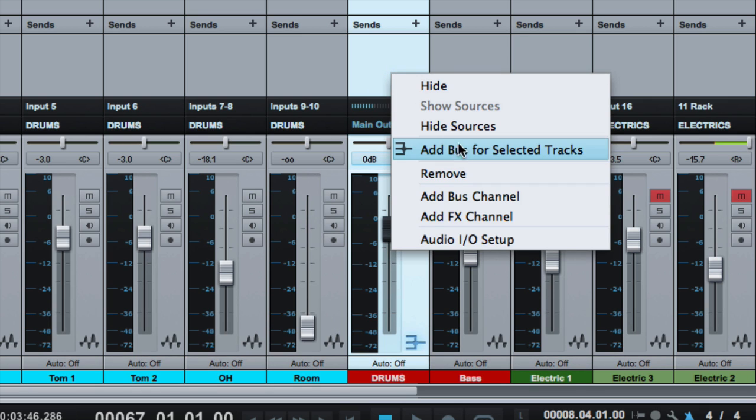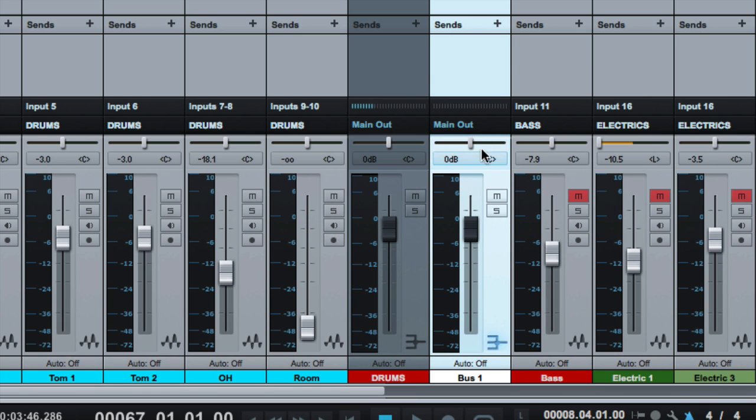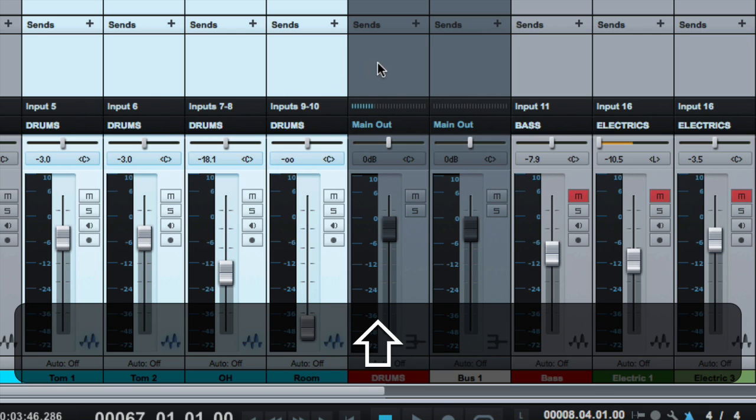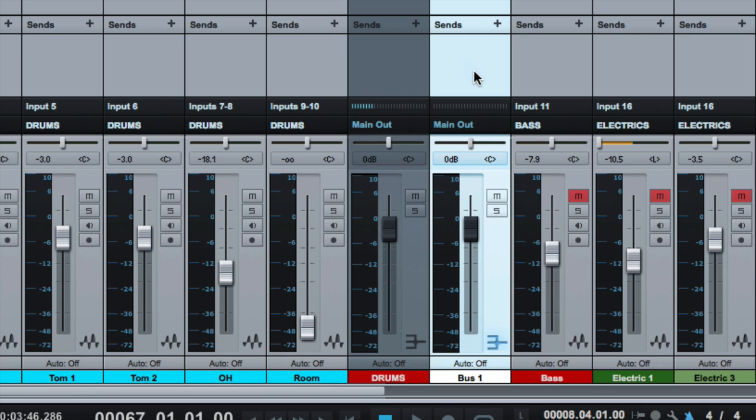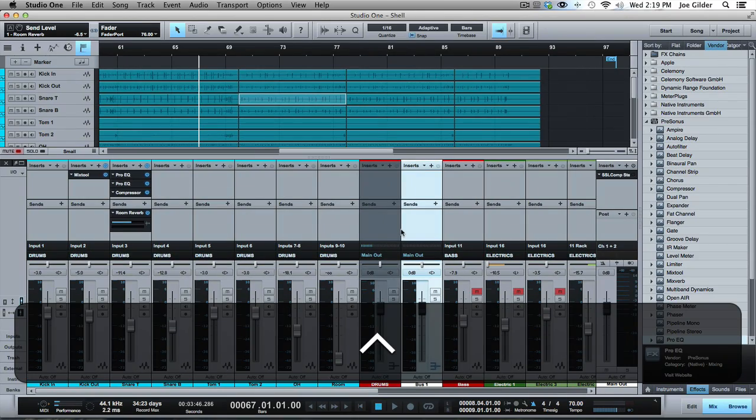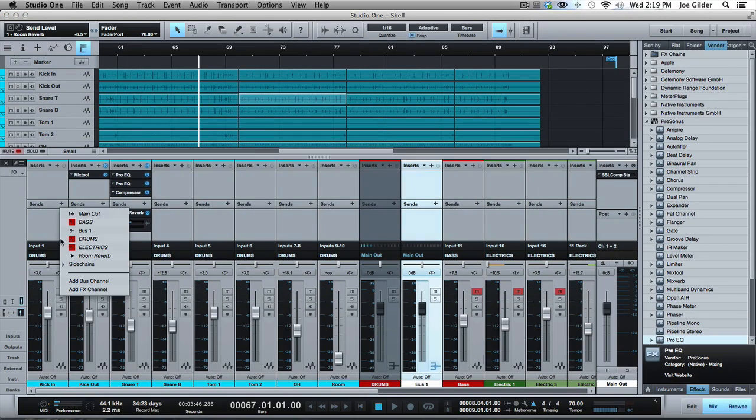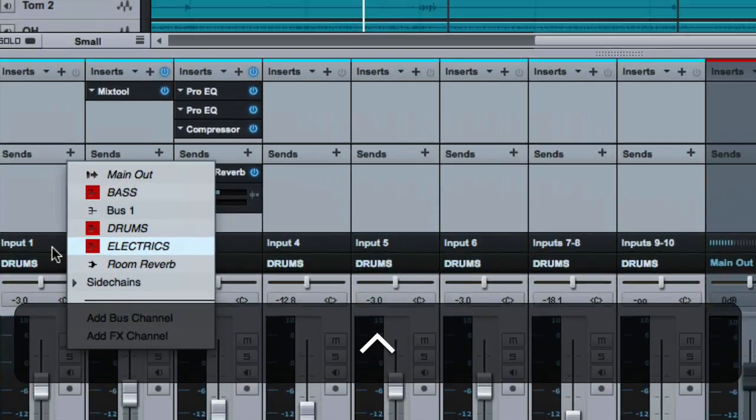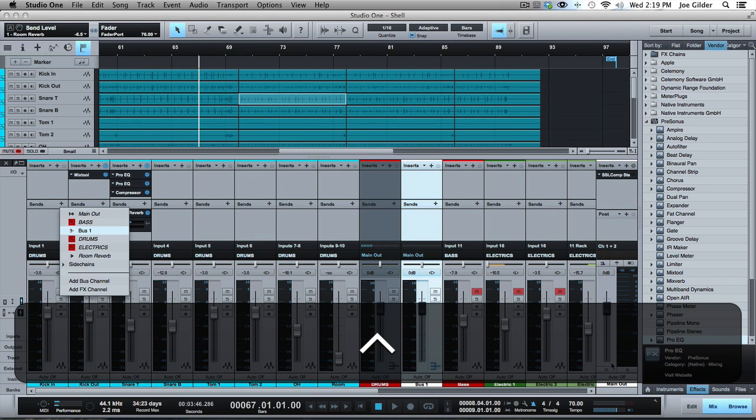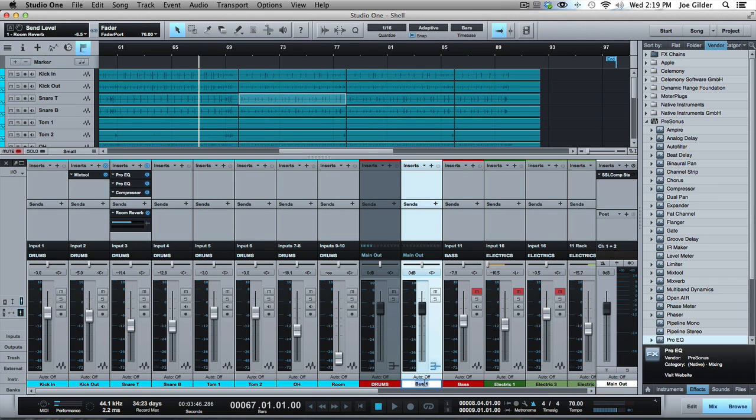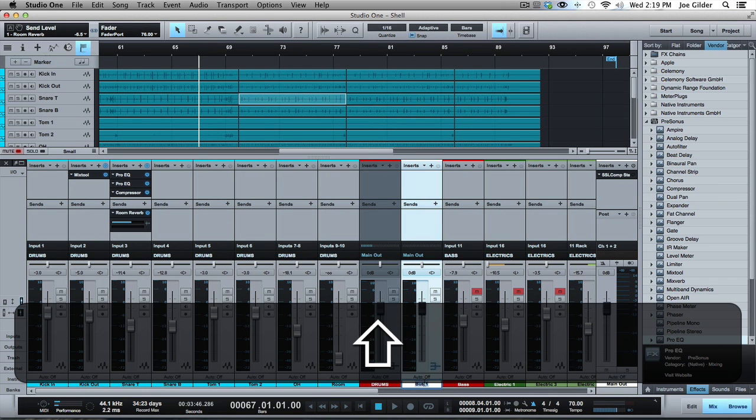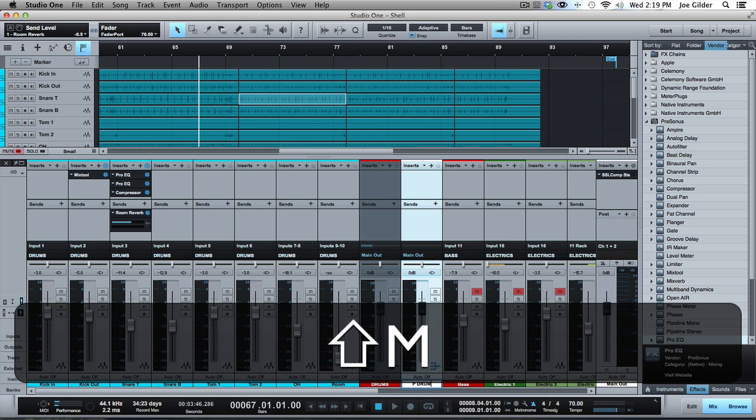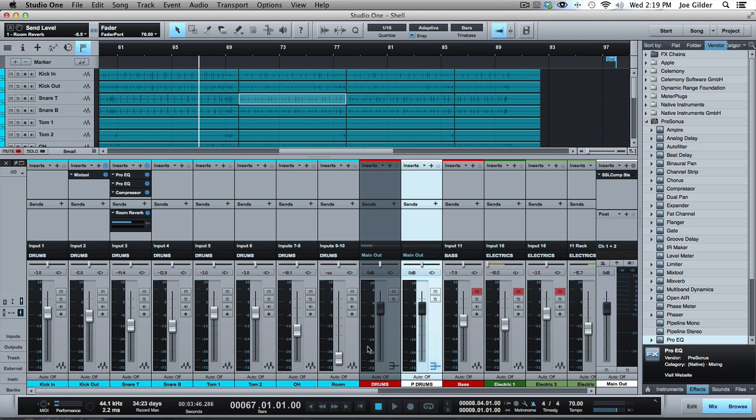If we want to add a bus channel and we want to route the drums to this, there's no real way that I know of to route the drums to this bus and also this bus. So one way to do it, and it's not a super intuitive way, is to create a send on each track that's going to that bus. So let's label this bus, Graham Cochran likes to call it P drums for parallel drums. Sometimes I call it drums two or whatever.